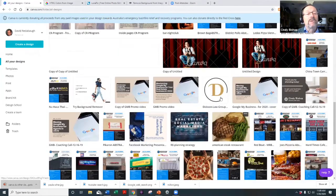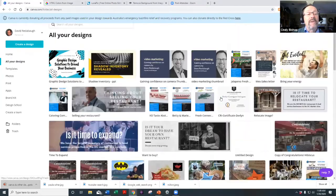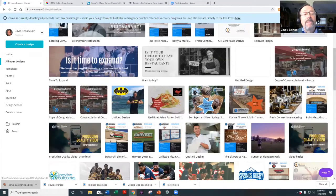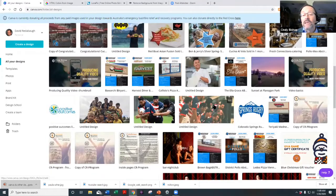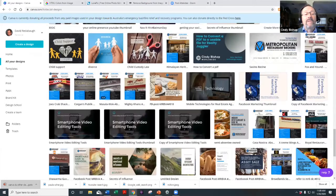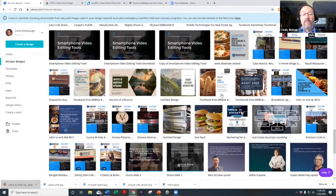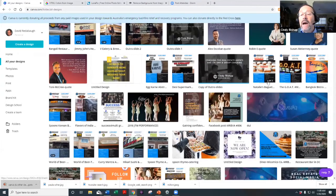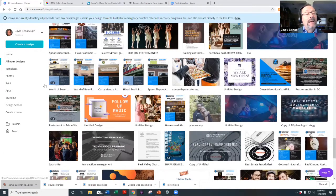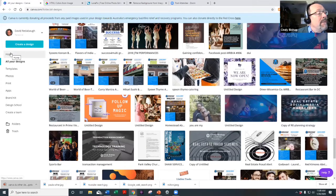One really cool thing is you can create little animated videos inside Canva. I wanted to find one to show you quickly — I thought I had it pulled up. You can create things that are animated videos right within the tool.